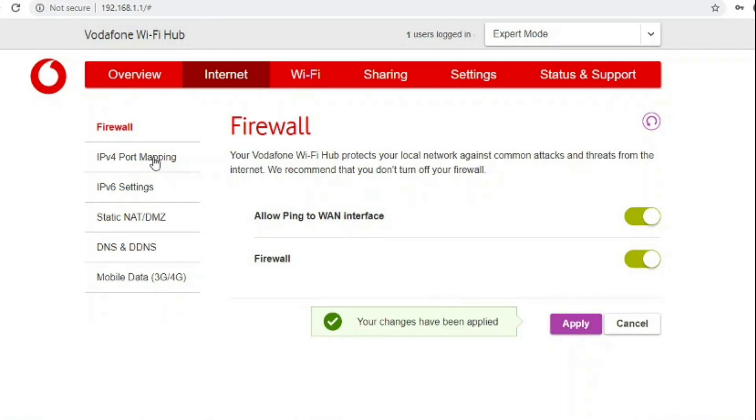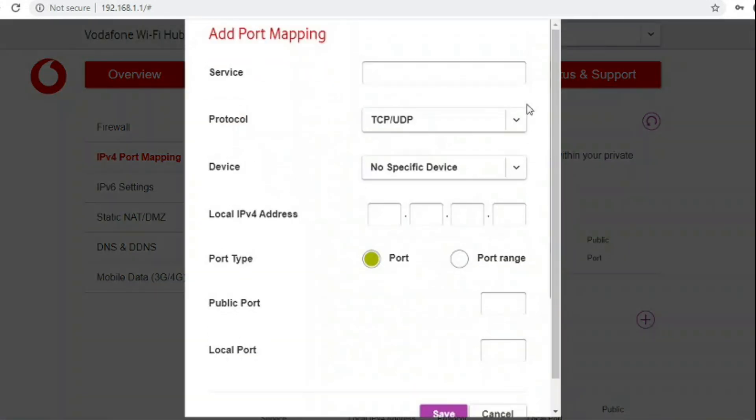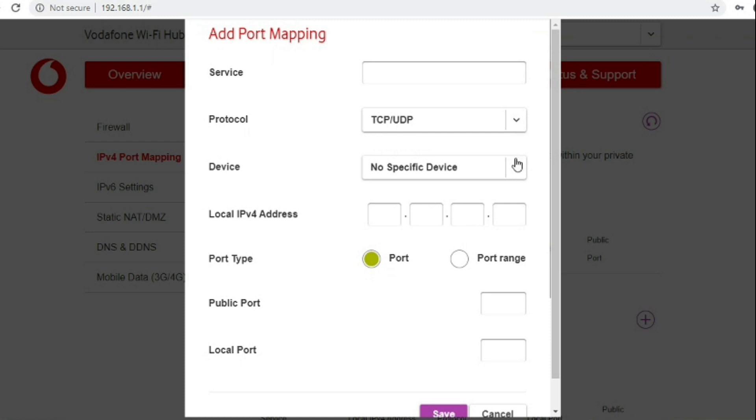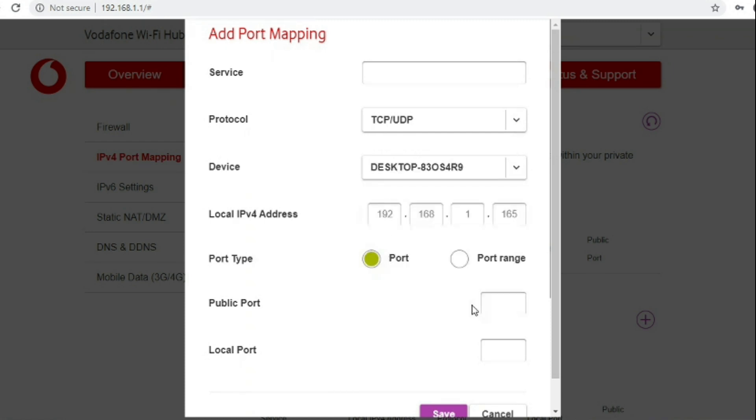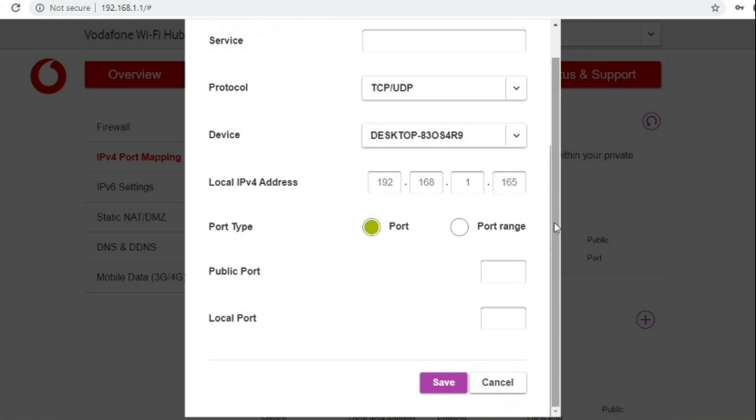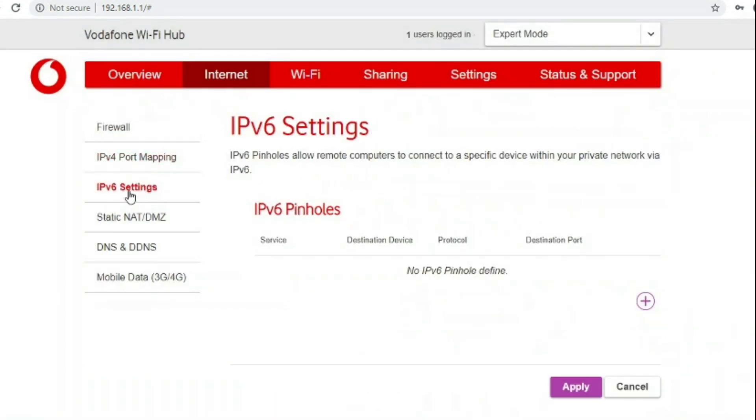You can do port forwarding which they call IPv4 port mapping. There are some IPv6 settings. In this instance Vodafone didn't seem to have active IPv6 coming down the line so I couldn't test or play about with those options.